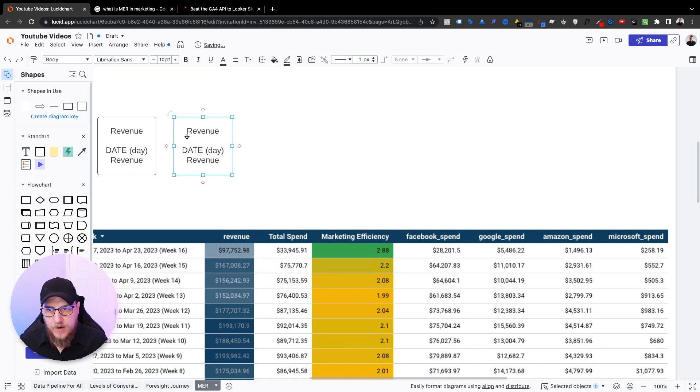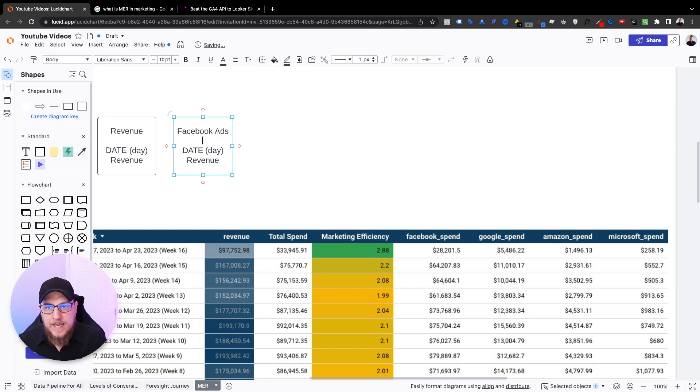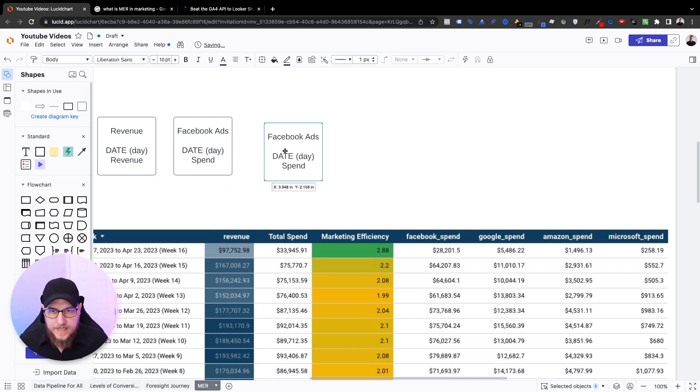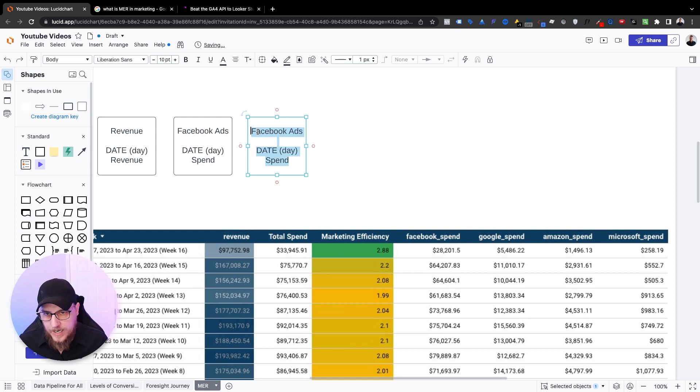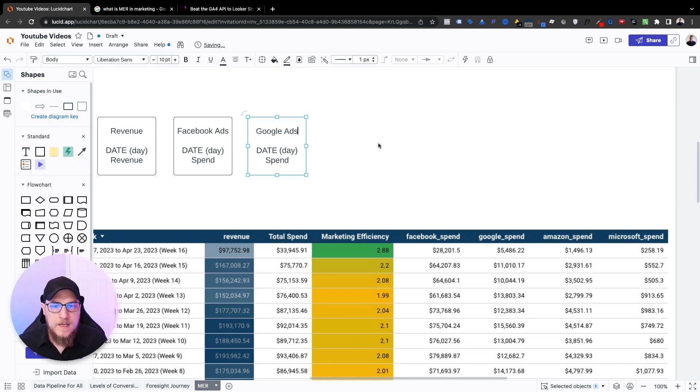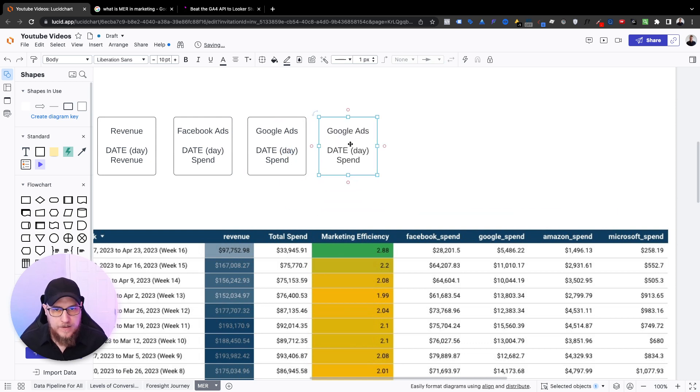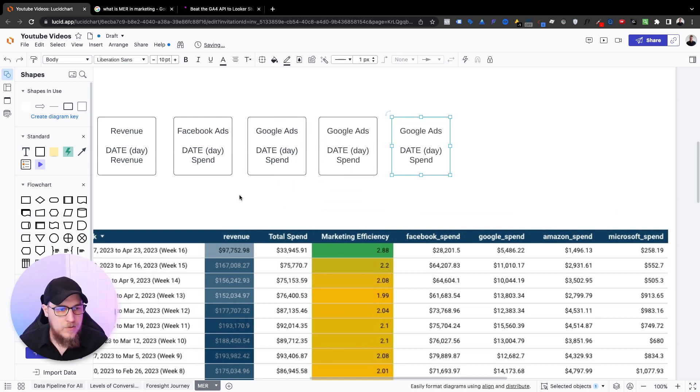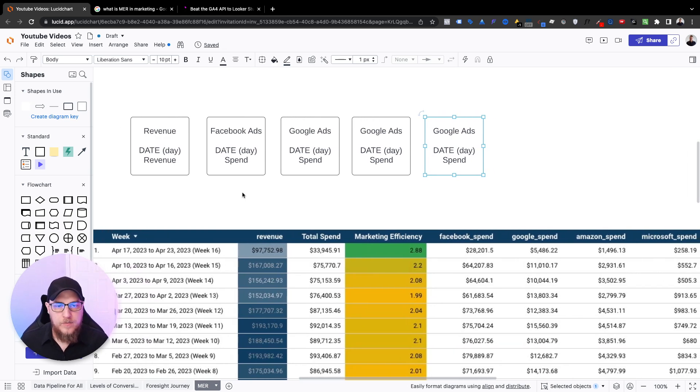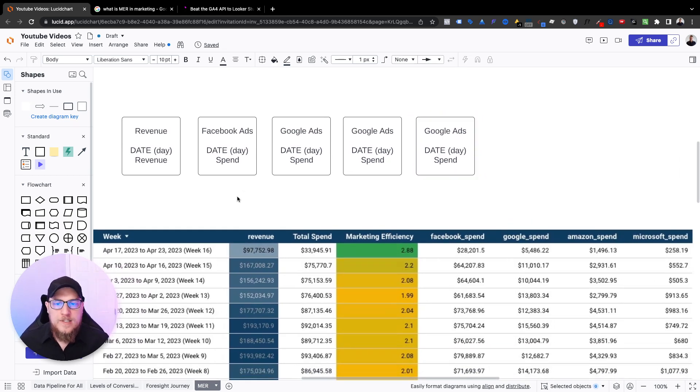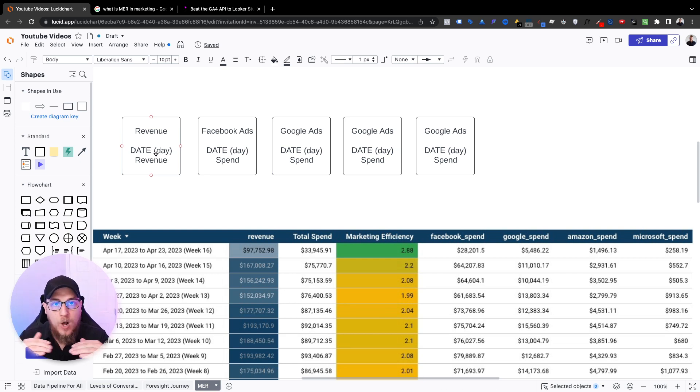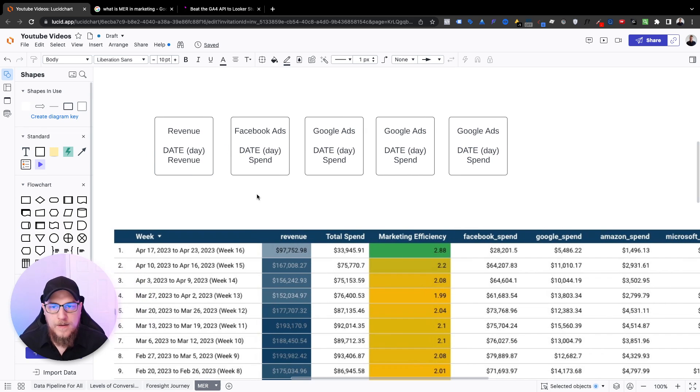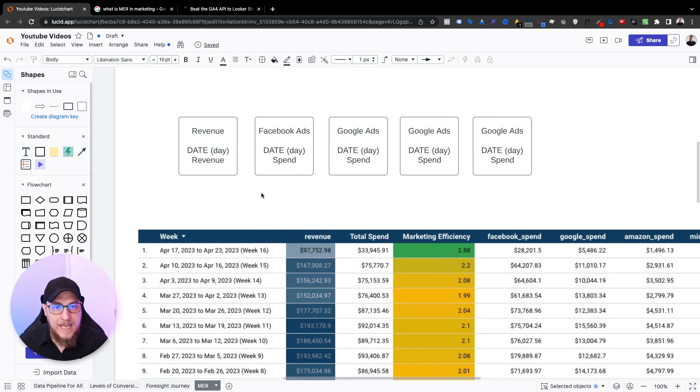So we have one data source that's revenue with date and revenue by day. Then the next piece we need is actually just to have all of the ad spend broken down by day as well. So we have our revenue, we also need to have our Facebook ads data broken down by day. So that's gonna be date broken down by day and spend. And so this is going to be the same, almost the exact table if you can build this for each one of your marketing channels. So Google ads, we need to have a date as the dimension and spend for that day. So we do that for each one of the channels. Whether you have one channel, two channels, five channels, 10 channels, doesn't matter.